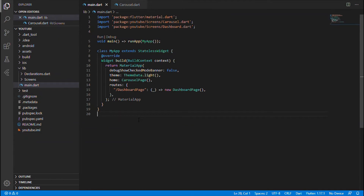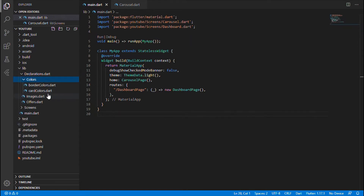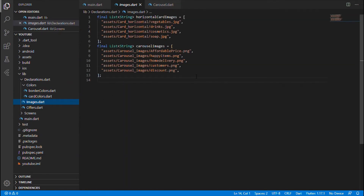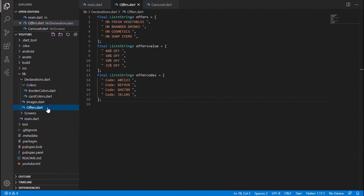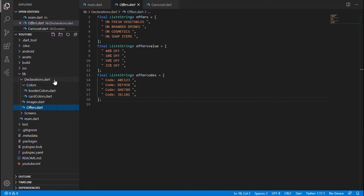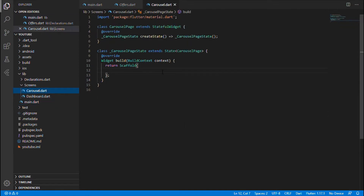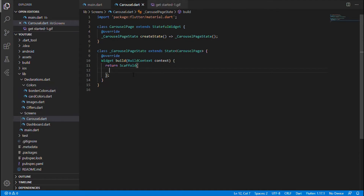Now let's get started with the Get Started page. I have a declaration folder within which I have certain files where I statically specify certain color values, a set of image relative paths, and static values like promo codes. In the main.dart file I have just navigation to the carousel page, and the carousel page is what we will be developing as the Get Started page. Now let's get started with the coding session.